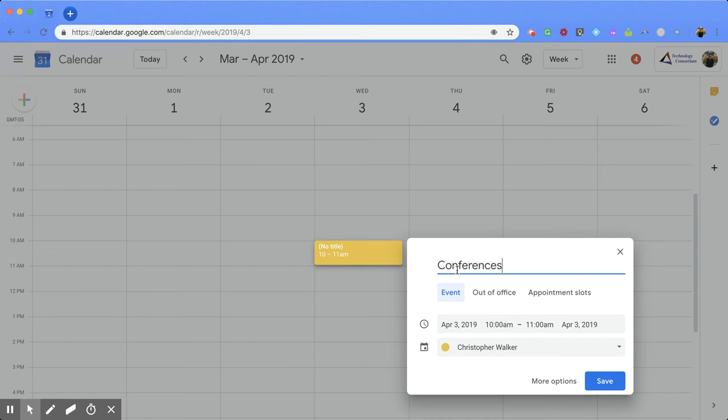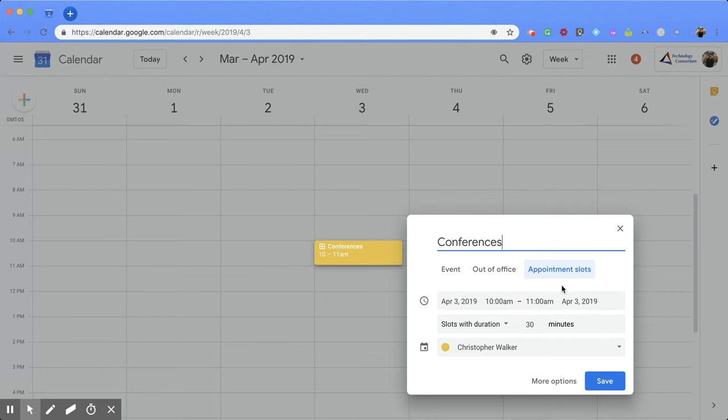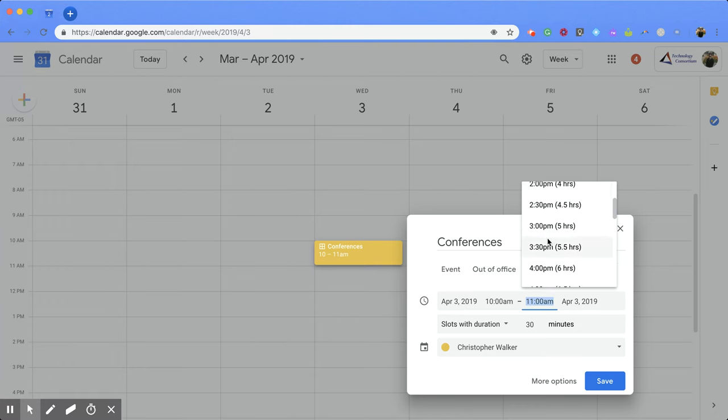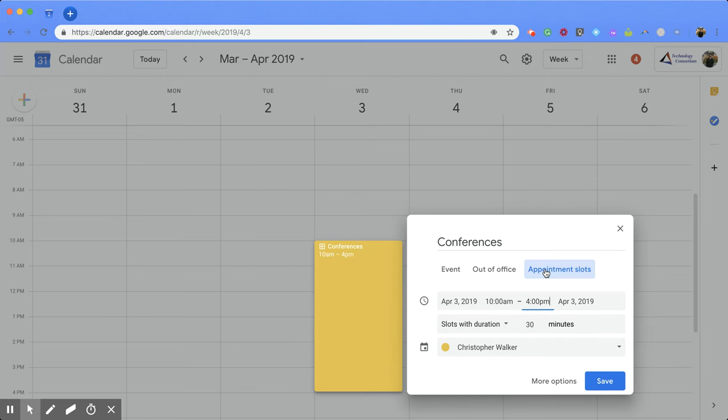So below that title, you'll notice a couple options. You're going to want to click appointment slots and this will change your window just slightly. You still have your date and you still have your time and you can even change your time so you can elongate it if you would like. And then below that, this is where the appointment slot option comes in.